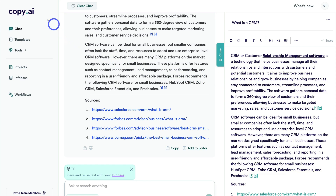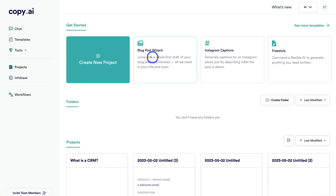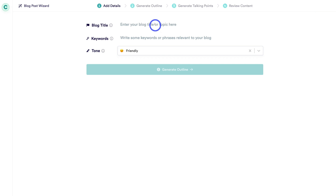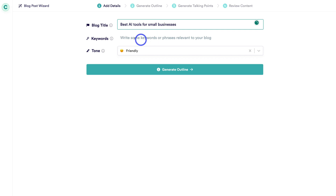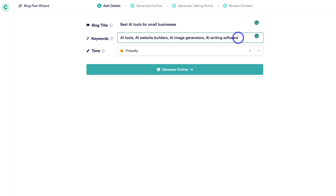Let's navigate back to our dashboard by clicking Copy.ai. One of the most popular templates is the Blog Post Wizard — this is for those that want to create long-format content for their website. If we click here, up above you can add your blog title or topic. I'm going to add: 'Best AI tools for small businesses.' Then navigate down to keywords or phrases relevant to your blog. You can engage in keyword research using Copy.ai's chat feature.